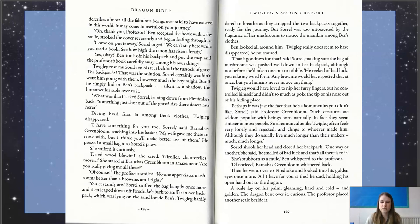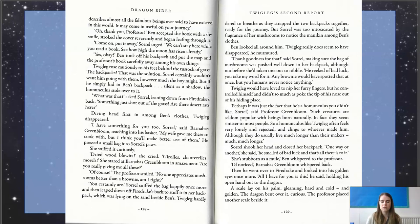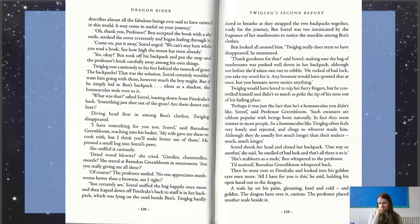Then he went over to Firedrake and looked into his golden eyes once more. "All I have for you is this," he said, holding his open hand out to the dragon. A scale lay on his palm, gleaming, hard and cold, and golden. The dragon bent over it, curious. The professor placed another scale beside it. I'm looking at the words "scale" and "golden" — we know scales must come from a dragon, and so far we've only met one golden dragon. I wonder who you think the scale might potentially belong to.